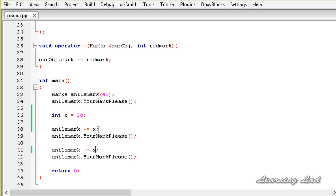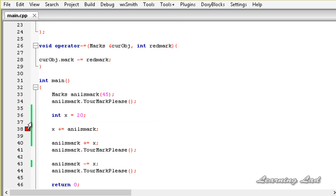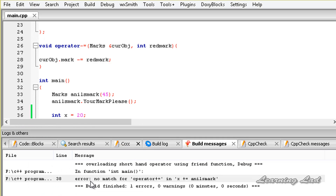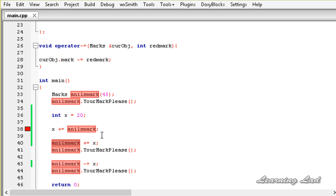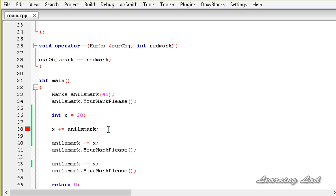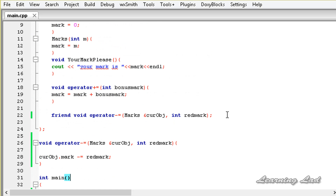However, we cannot call x += anilsMark. When we try this and build, we get an error: 'no match for operator+= in x += anilsMark'. This is because the operator overloading function is defined for the Marks class — anilsMark calls it. But x is an integer, and the integer class has no operator function defined to work with a Marks object.